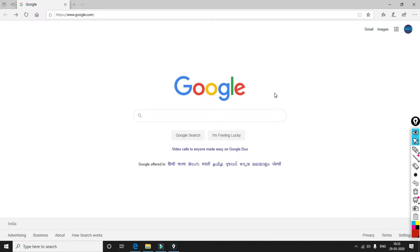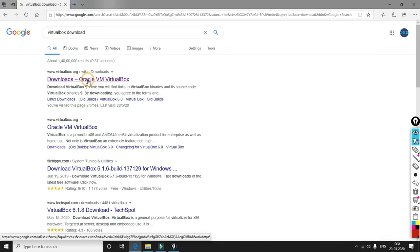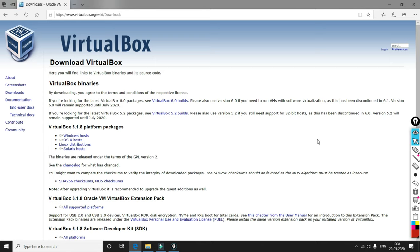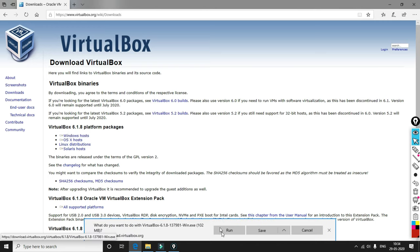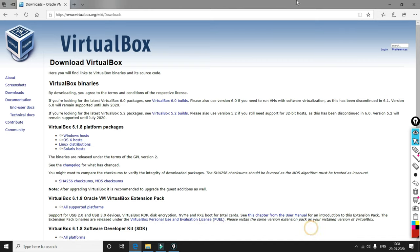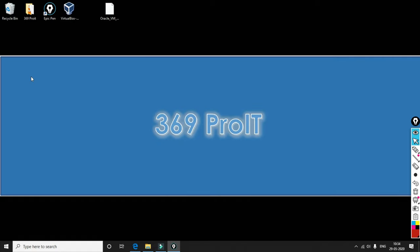Now let's proceed with our installation of VirtualBox. VirtualBox is a Type 2 virtualization tool. Let's go to the site to download it. For a Windows operating system, click on the Windows Hosts link, then click Save. For other operating systems, choose the appropriate link. For the benefit of time, the installer has already been downloaded here.